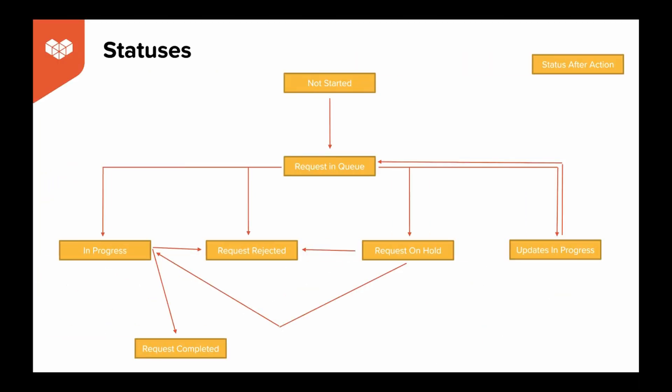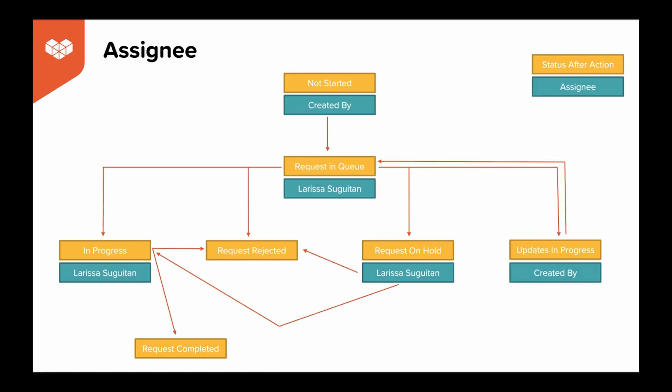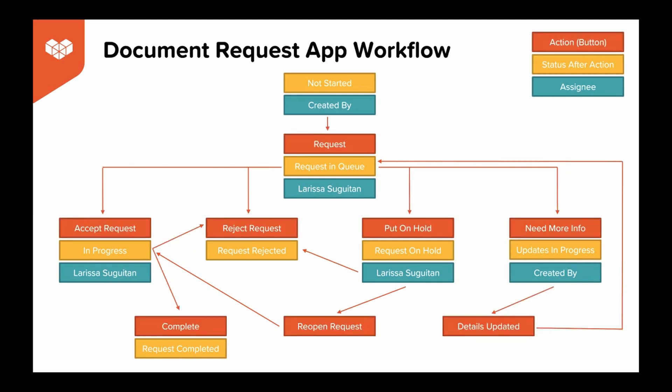First, determine the basic statuses for your workflow. Add arrows to note next steps and if any statuses will ever need to revert back to a previous step. Next, add in your assignees. At each status, who will be in charge of completing it and moving it on to the next stage. Lastly, we'll add in our actions. This is the name of the button options that will be available to the assignee in the status before. This is simply the text that will display on the button.